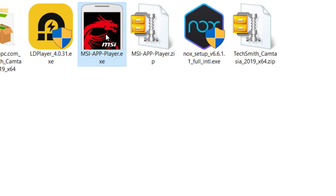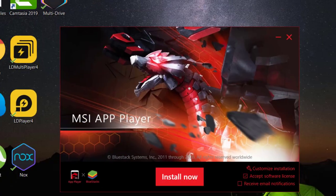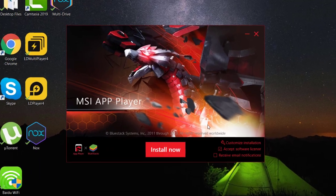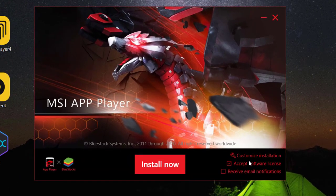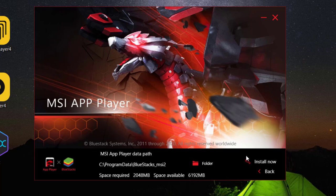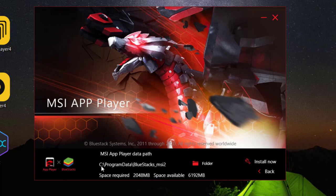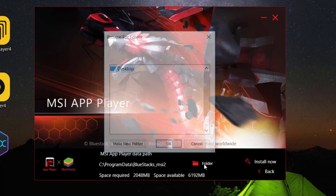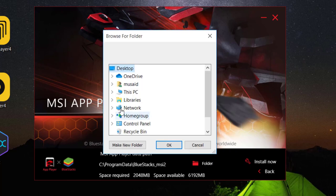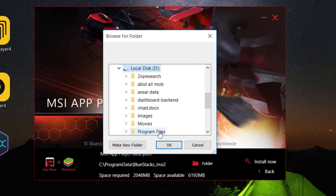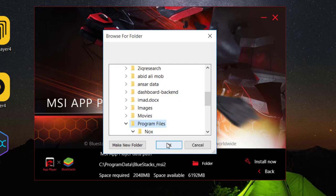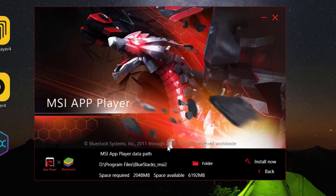And here we go. Now if you want to change the custom directory for installing MSI App Player, just click on that. I am going to change it from the C directory to any other directory. You can also do the same. Once you have selected the directory, click OK.